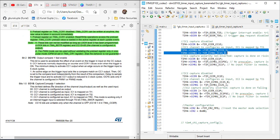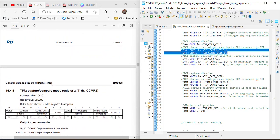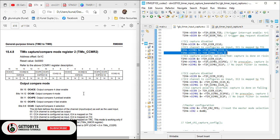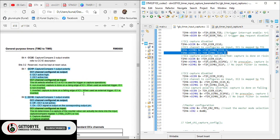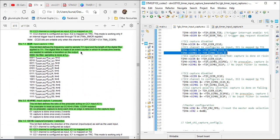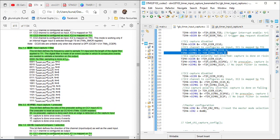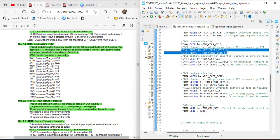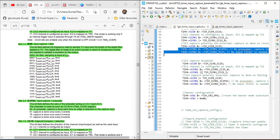Next, in the CCER register, we configure the polarity of channel 1 — whether it is inverted or non-inverted. Channel 1 is set as non-inverted, meaning capture will be done on the rising edge. Then we set the input capture filter and prescaler values; in our case we are using no filter and no prescaler, so both values are set to zero.